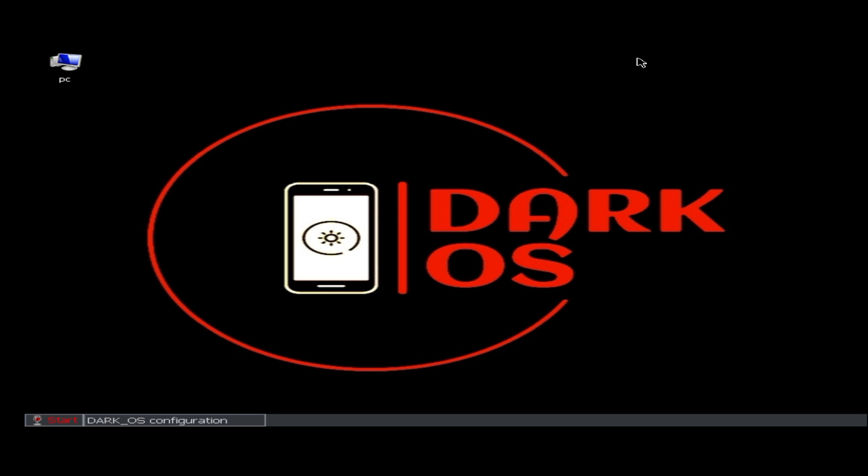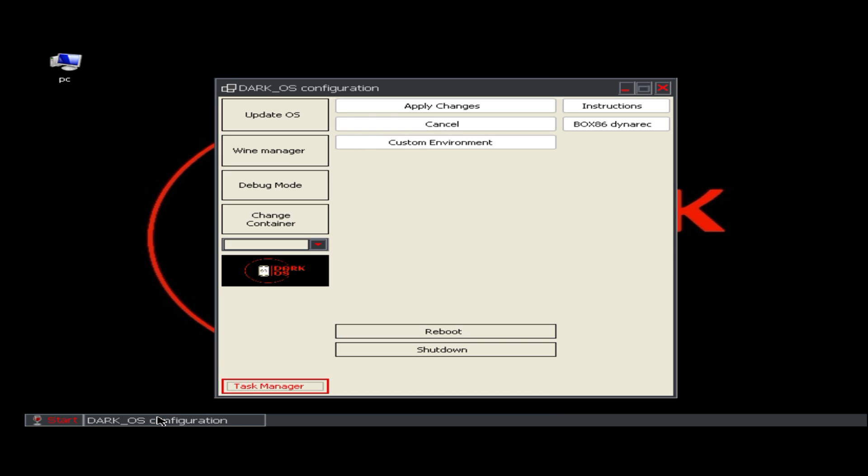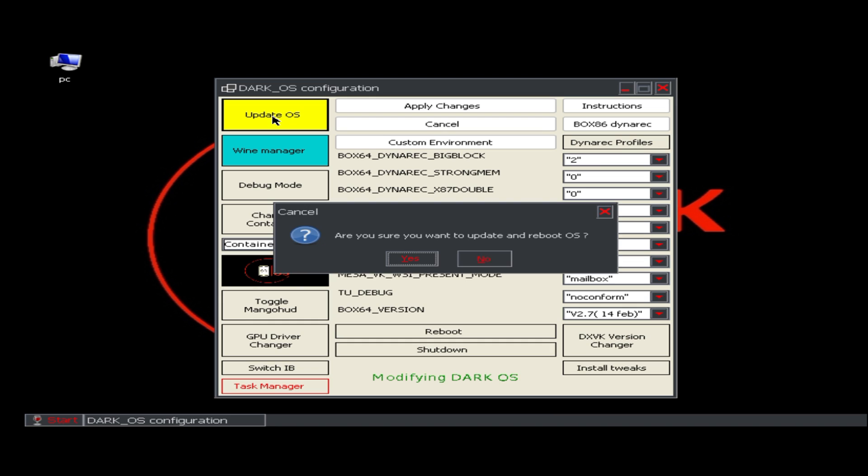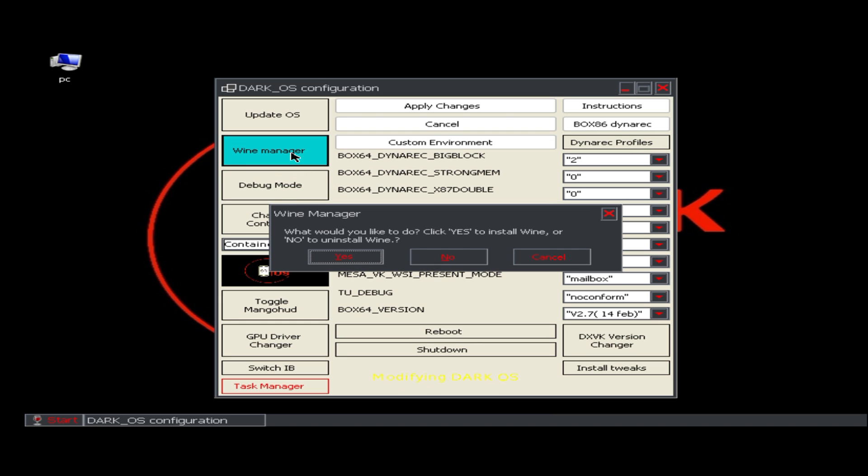At the bottom beside the start menu, you can find the DarkOS configuration tab. There are a lot of options and customization in the app. At the top right corner, there is an option for Update OS. Whenever any operating update comes, you can easily update it. Then you have Wine Manager. The current installed version is Wine 9.2. Debug mode is also there.